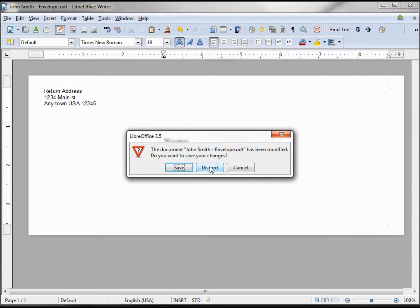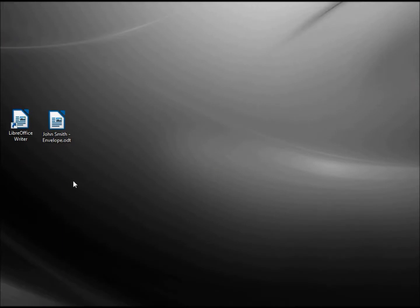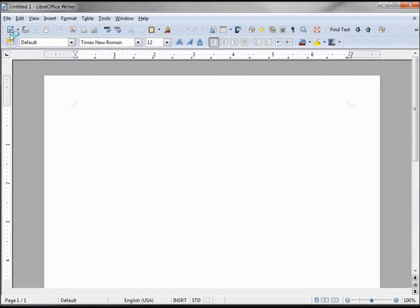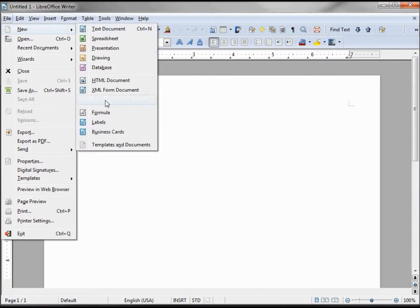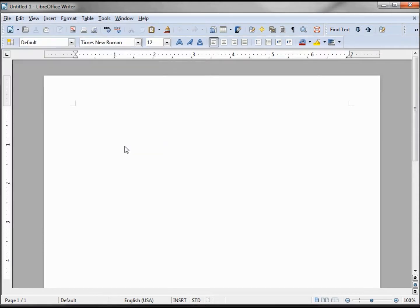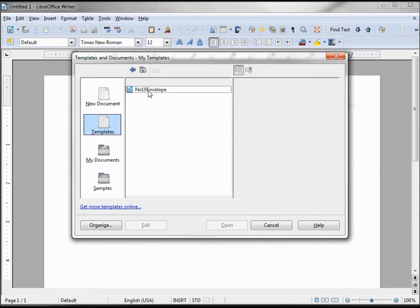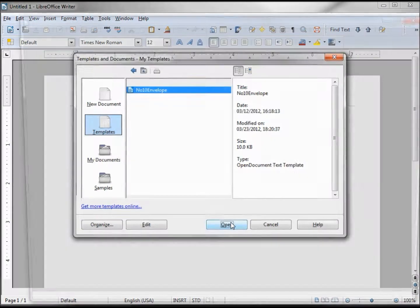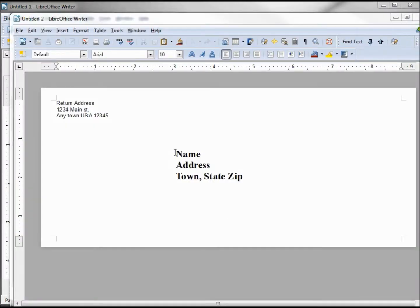Now when I open up a new LibreOffice document, I can go to File, New, Templates. Under Templates, I'm double-clicking. I see my Number 10 Envelope. I'm opening that, and there we have it.